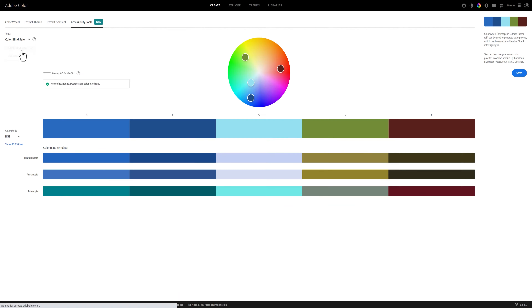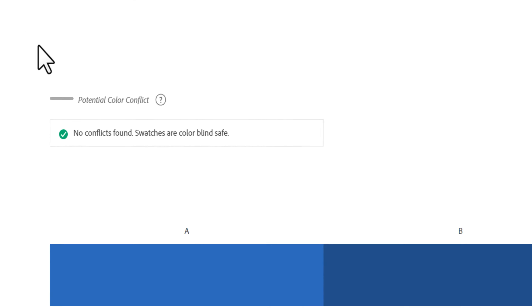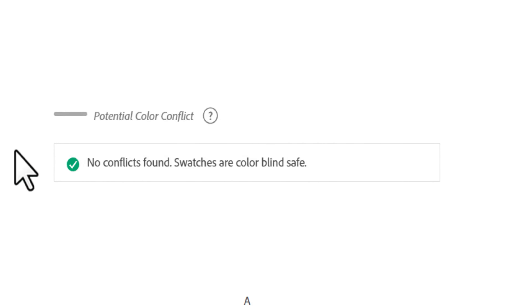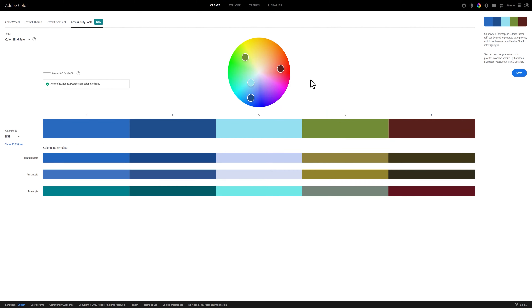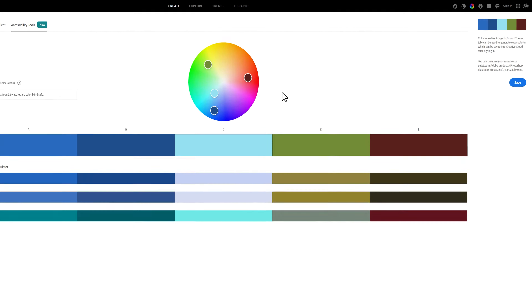From here, you can see the tools section, and from there, choose contrast checker or colorblind safe. As you can see, my colors are in fact colorblind safe, but if yours aren't, you can mess around with them here to make them more compliant.